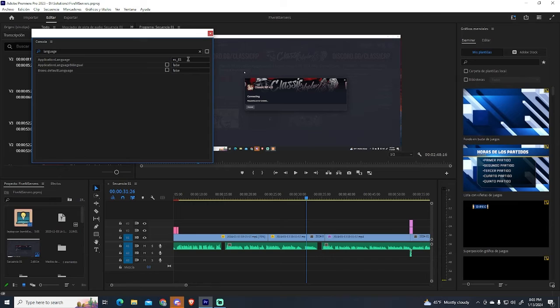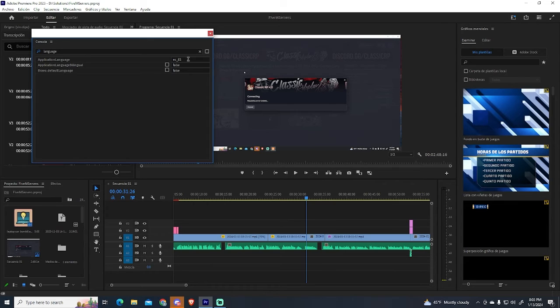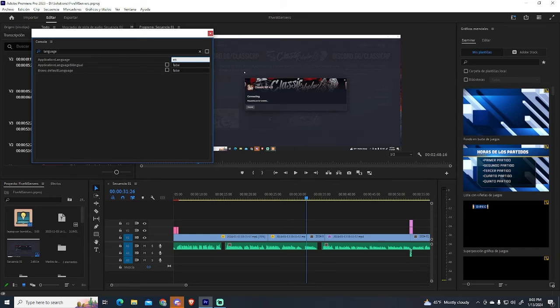We will need to change this to the code of the language we want. I will leave a link in the description that will let you search for your language and the specific code you need to put right here. In my case, I will change it to English, so I will type en_en.